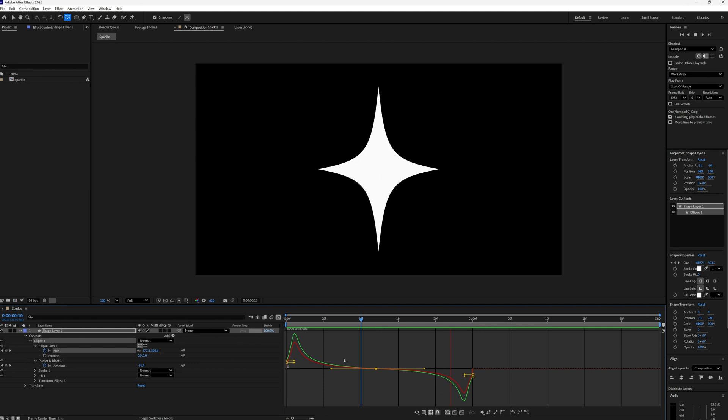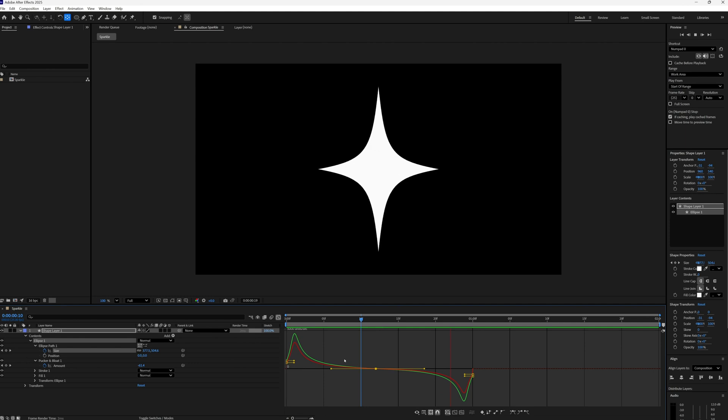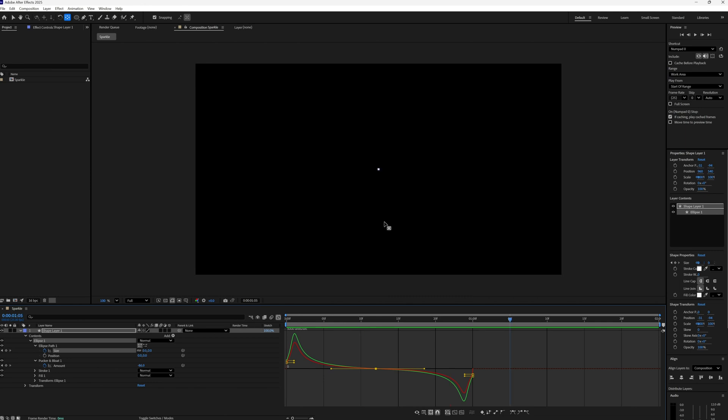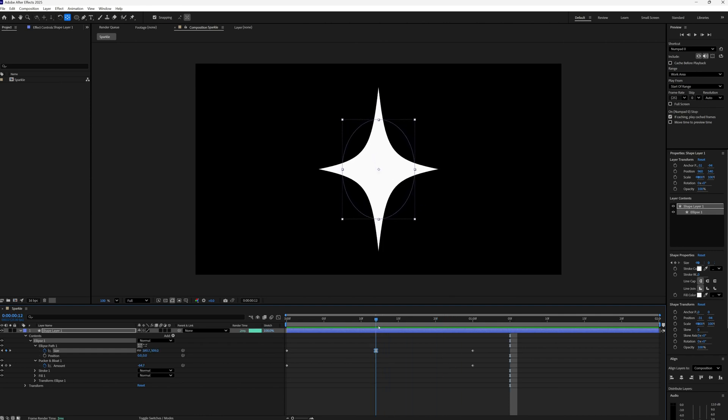And you'll be left with this, a star sparkle animating in and back out again with a nice bit of movement on the actual shape of our star as well. And let's go back to our normal timeline.